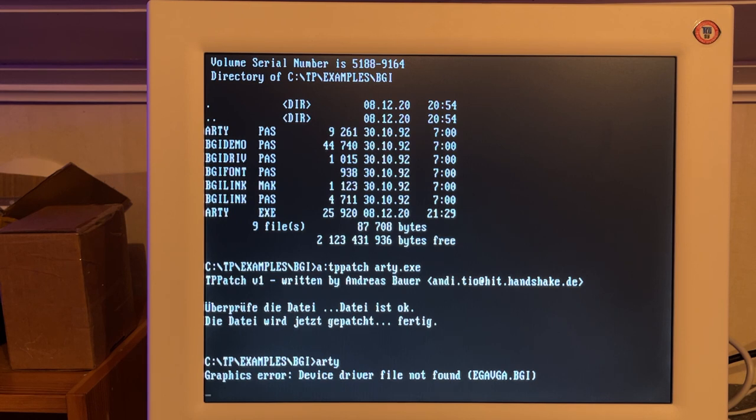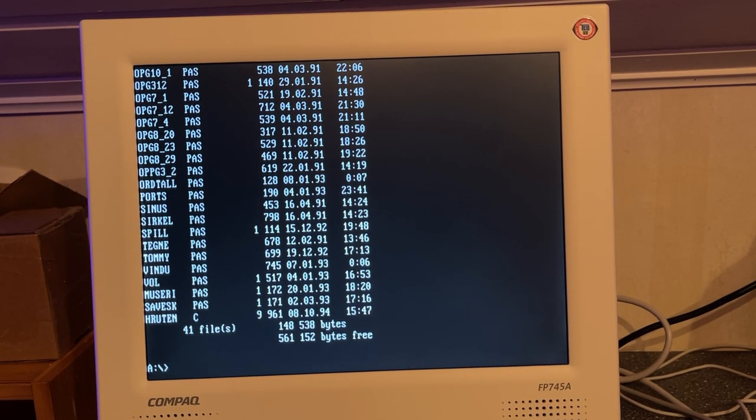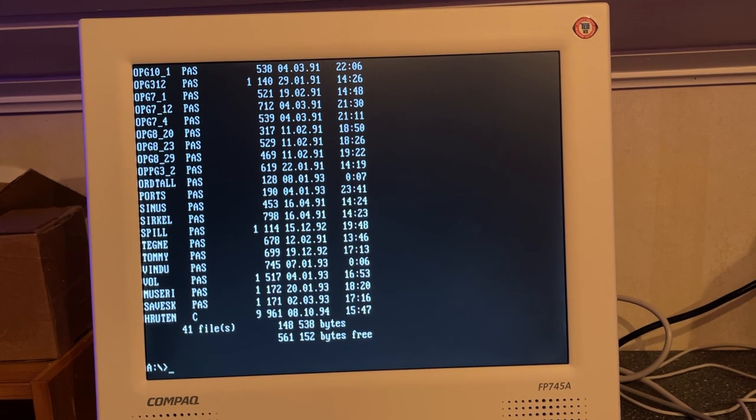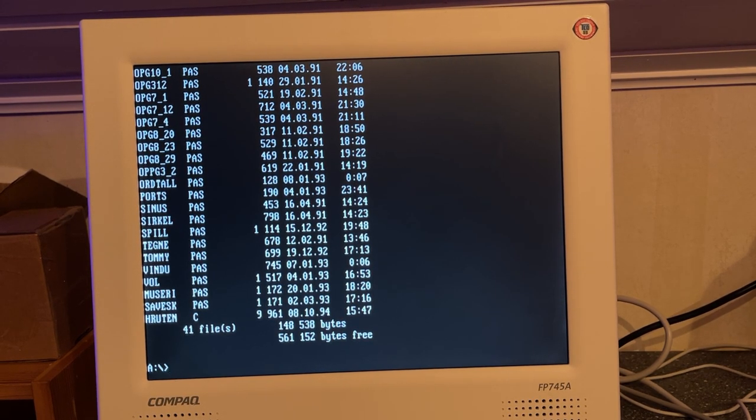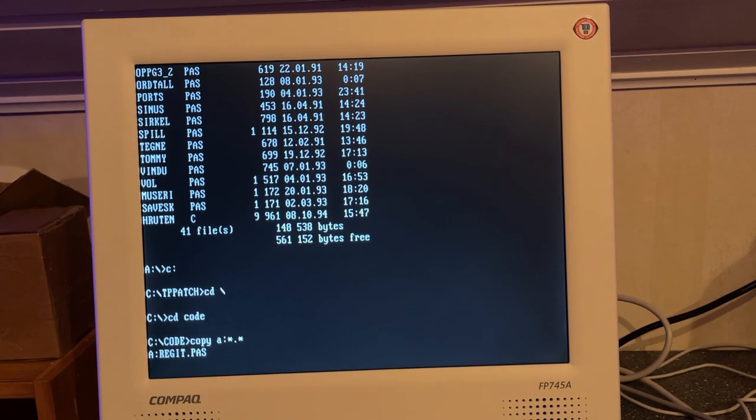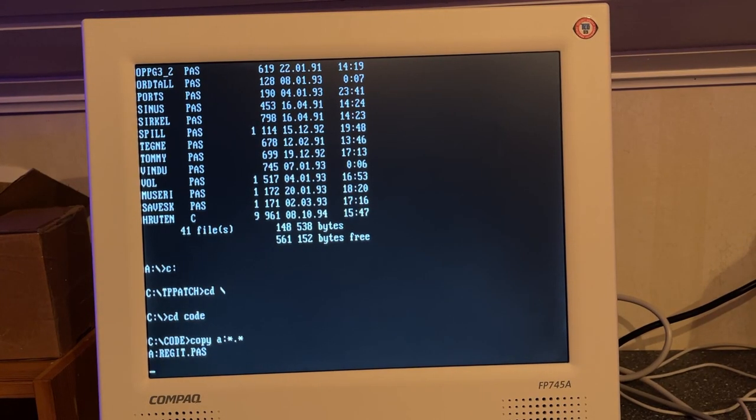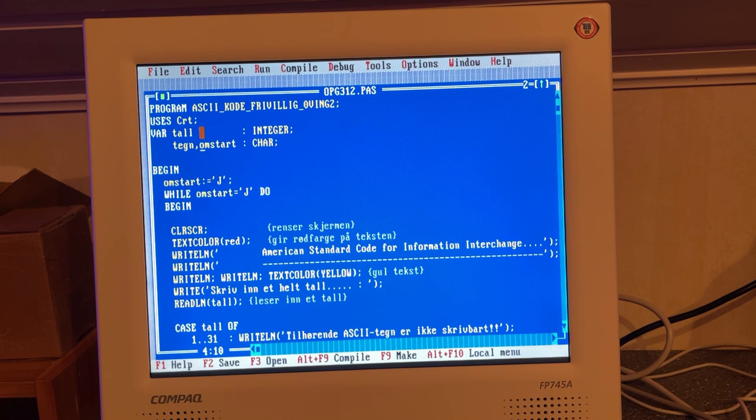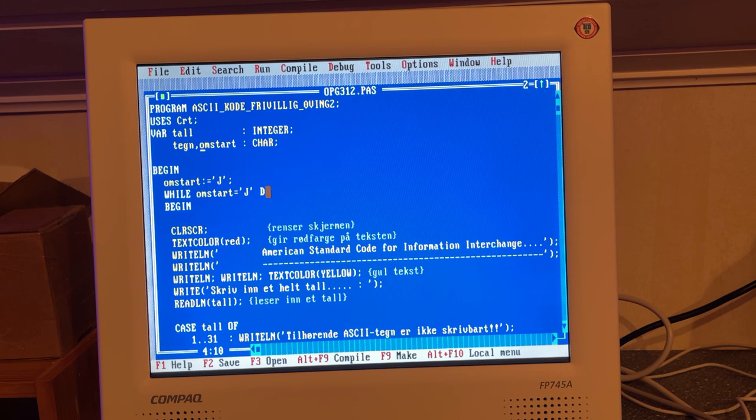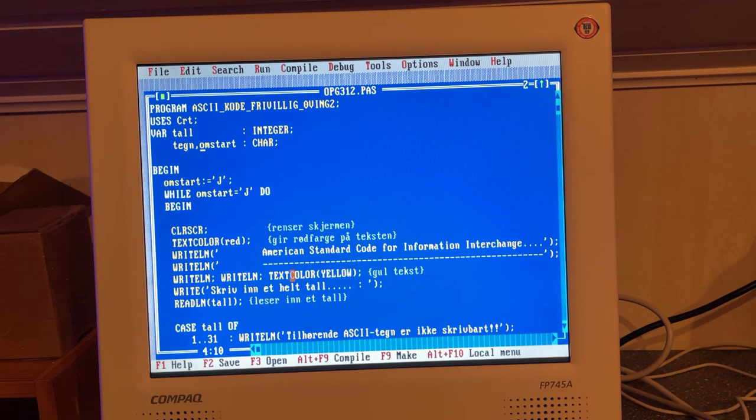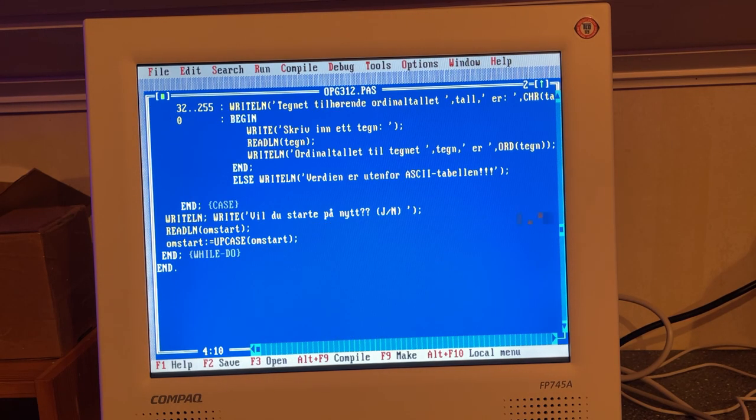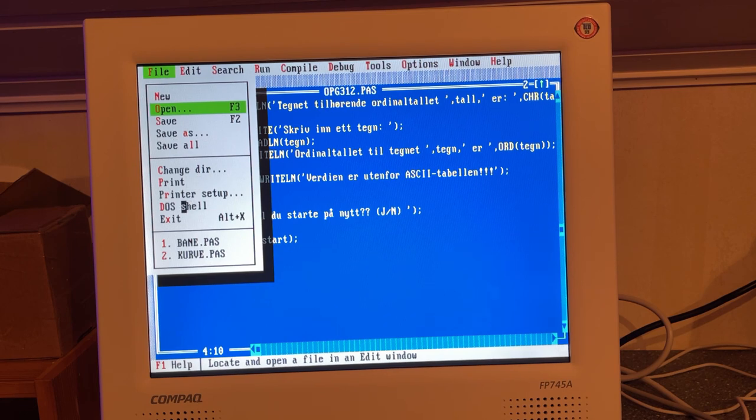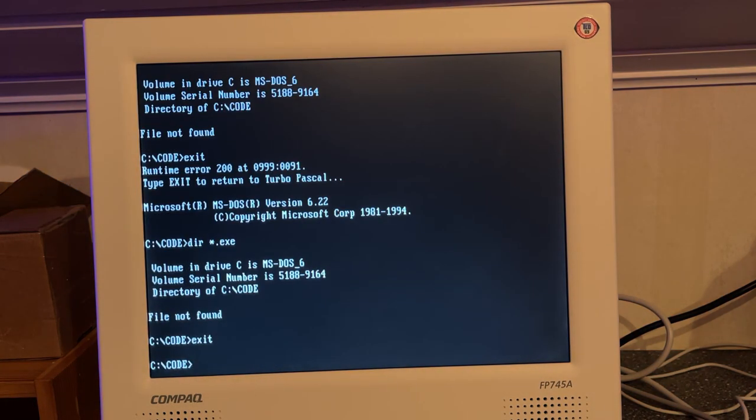I actually found one of my old program floppies from back in the day and here's a lot of things that I have made myself. This seemed to be some assignment I did and this is the actual reply to that assignment. It seems to compile just fine. If you want to go out from the editor to DOS shell, you can just go to DOS shell like that.